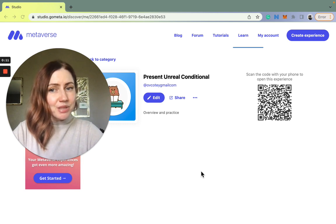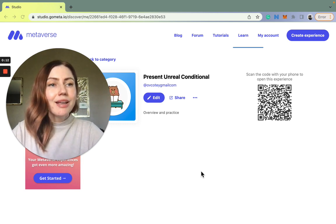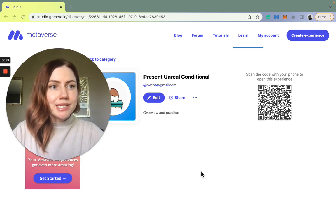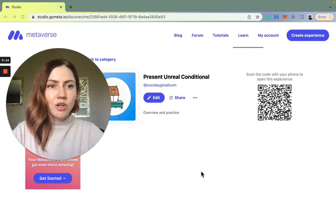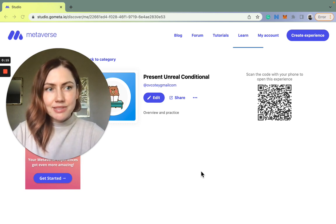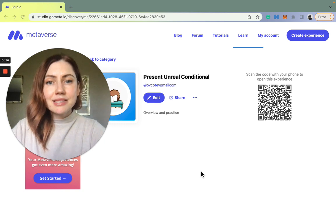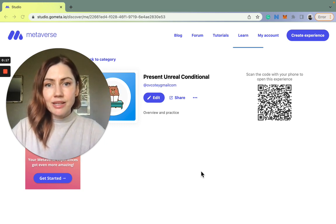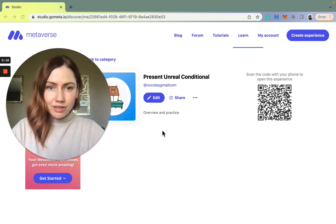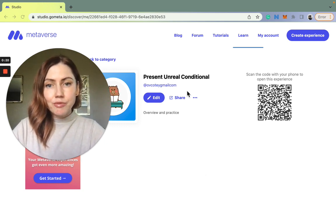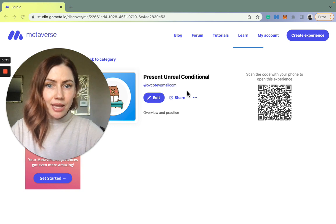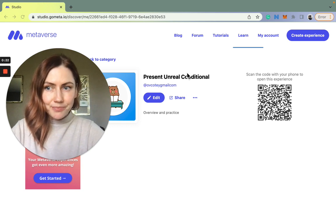I use it mainly for reinforcing complicated grammar concepts and this lesson's topic is present unreal conditional that I teach to my level 5 English language learners.